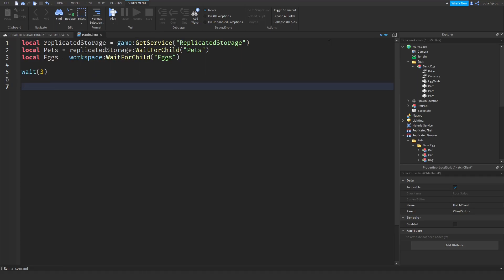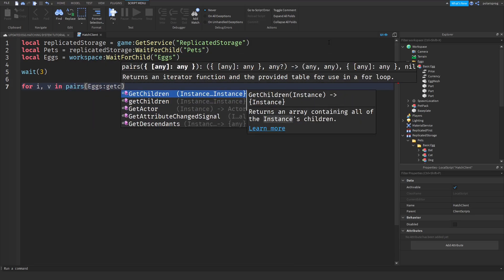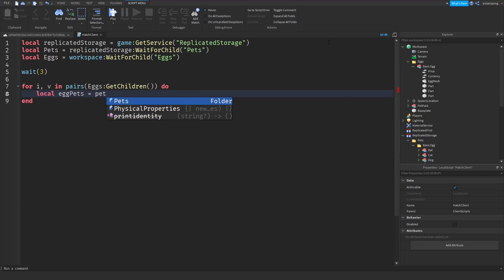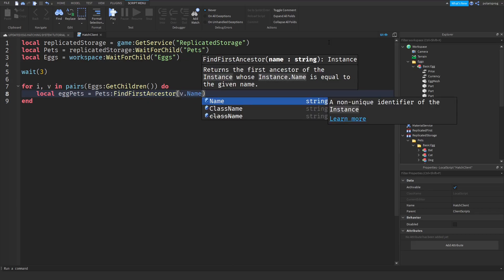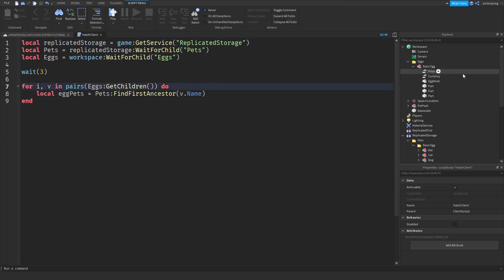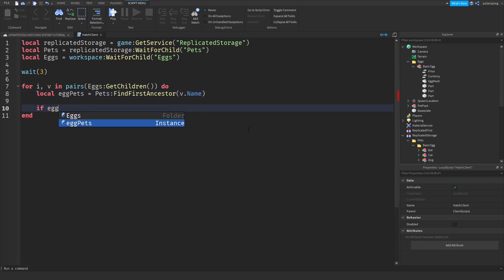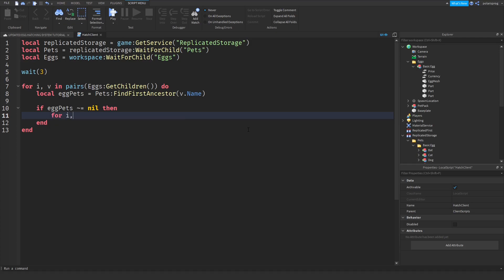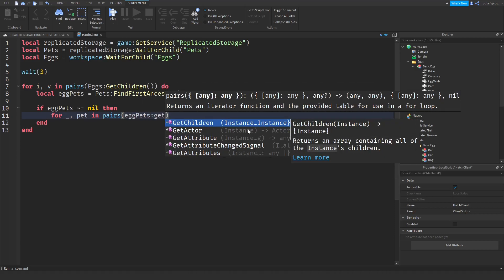I'm going to put a wait of about 3 seconds. Then we're going to loop through all the eggs: for i, v in pairs(eggs:GetChildren()) do. Then local eggPets = pets:FindFirstChild(v.Name). V will return the actual egg, that's why we use v.Name. If eggPets is not equal to nil, we loop through all of the egg pets: for _, pets in pairs(eggPets:GetChildren()) do.